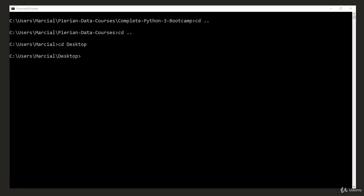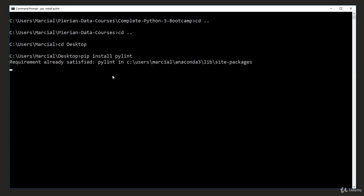The first thing we need to do is install the PyLint library. So if you're at your command line or your terminal, if you're on macOS or Linux, all you need to do is say pip install PyLint. Hit enter. Right now, I already have it ready to go because it came with my distribution of Anaconda. That may be the same case for you. But make sure you run this line just to check that you have it already. Once you have that ready to go, let's go back to our text editor.